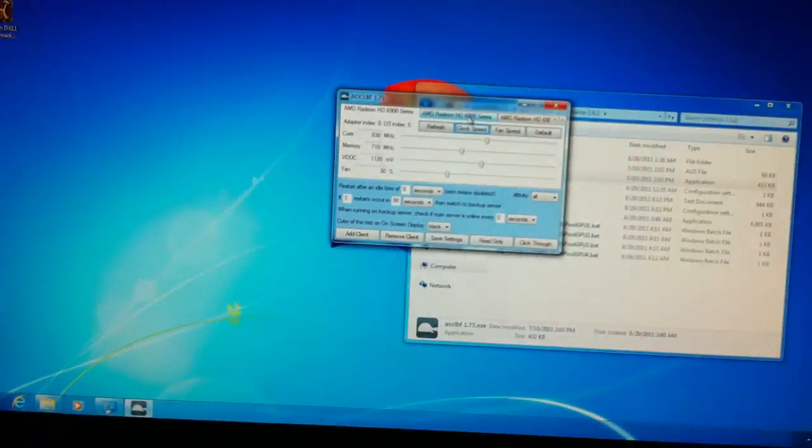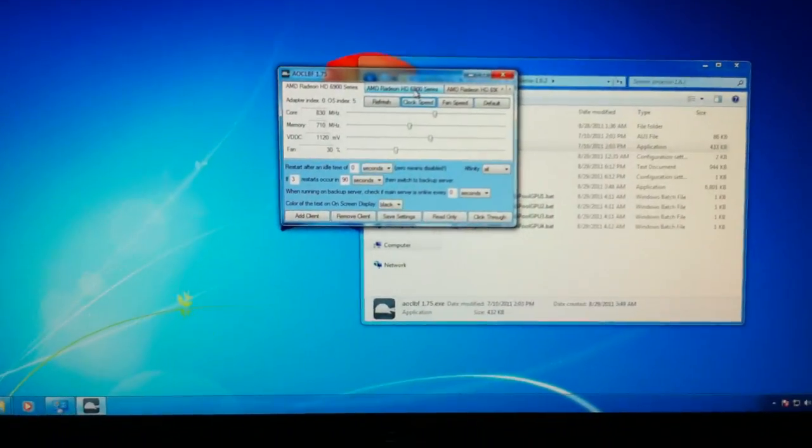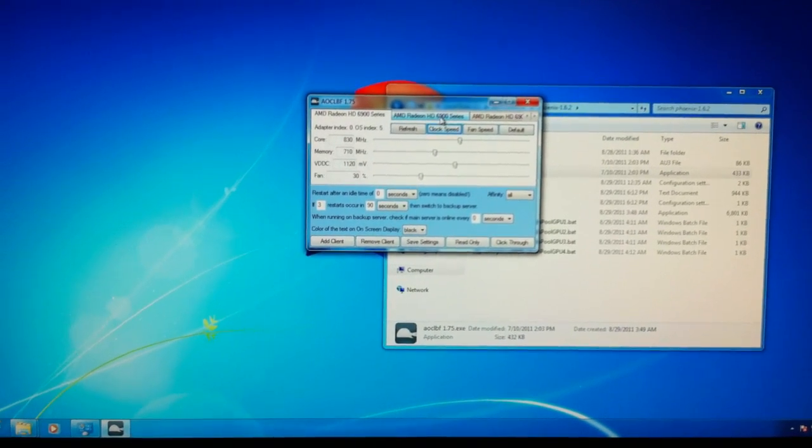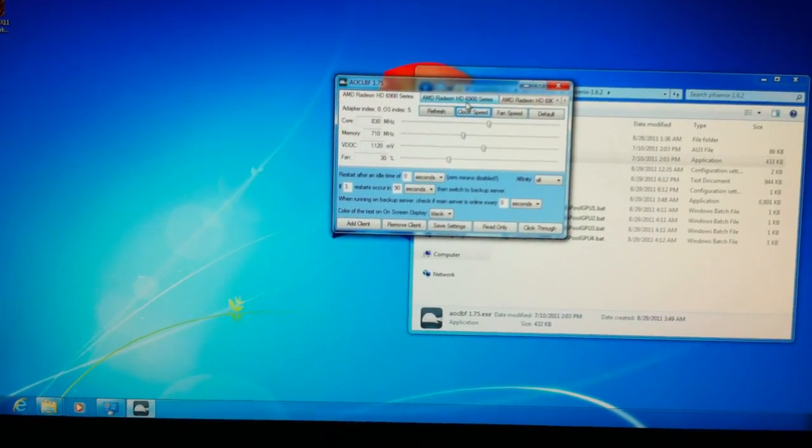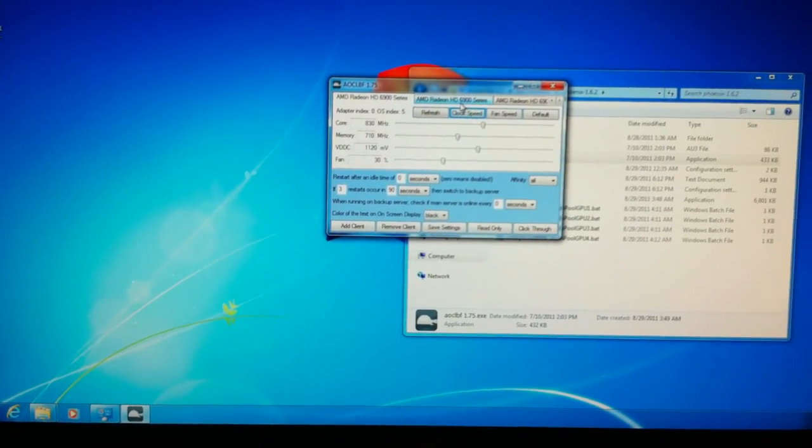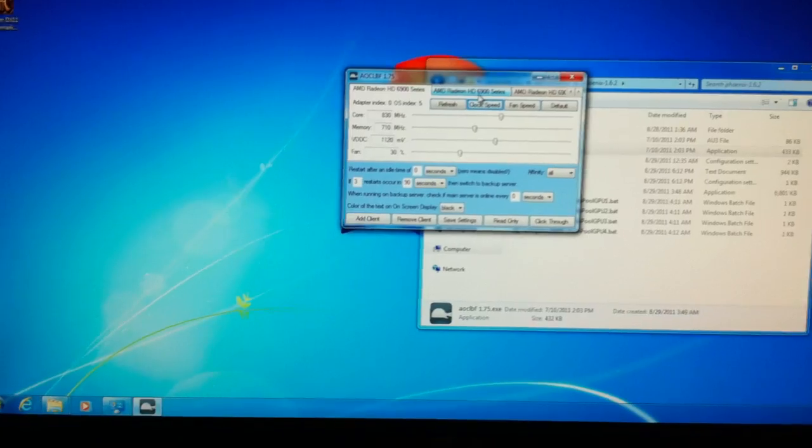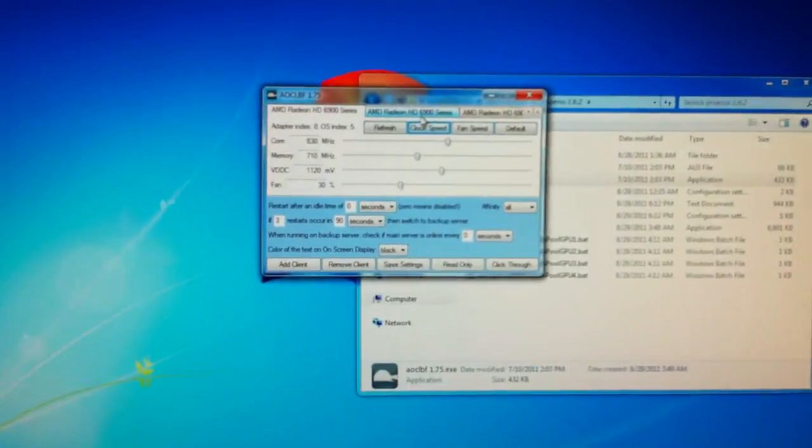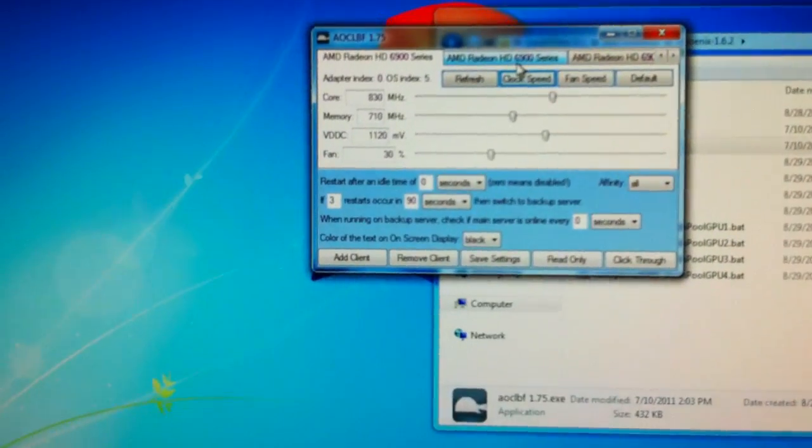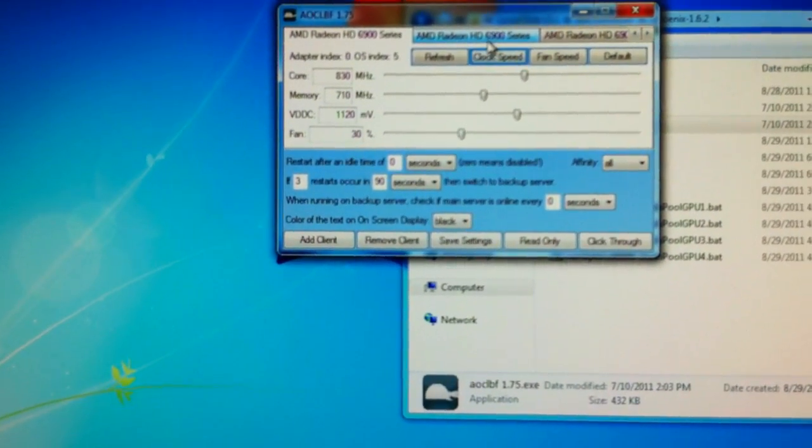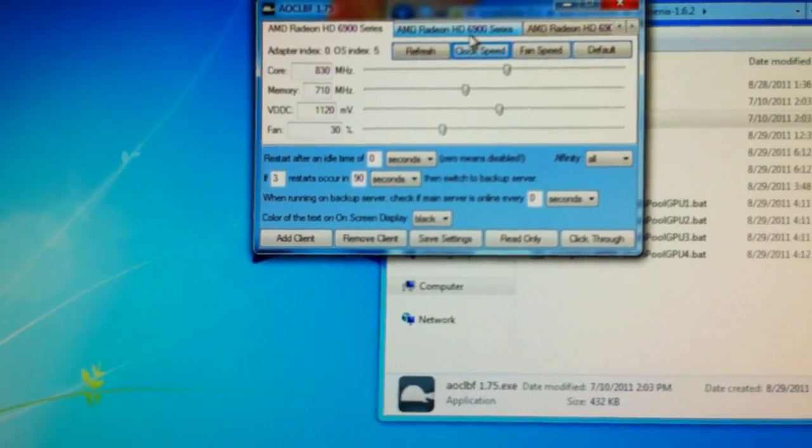And I'm going to post a video of them mining now. I have them at the stock clock speeds, 830 MHz. And I've lowered the memory clock on all cores to 710.